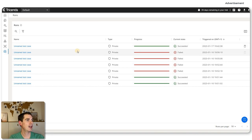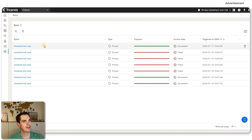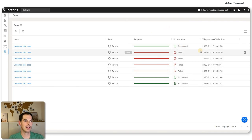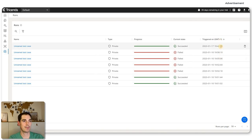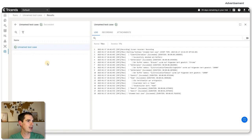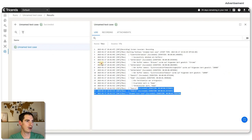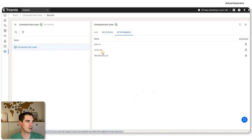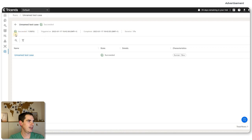In the Runs section, you can see all the executed test cases. In my case, I just gave them a non-speaking name — 'unnamed test case' — but if you give them proper names, you can see the type, identify the results, and see the progress: whether it succeeded or failed, when it was triggered, and the timestamp. If you click on a run, you get details like when it was triggered, the duration time, and all the logs coming from the agent.